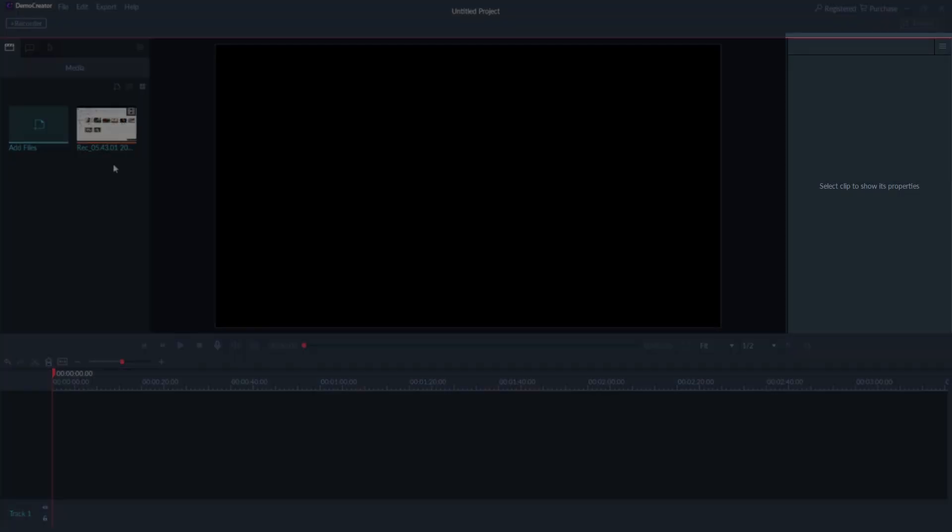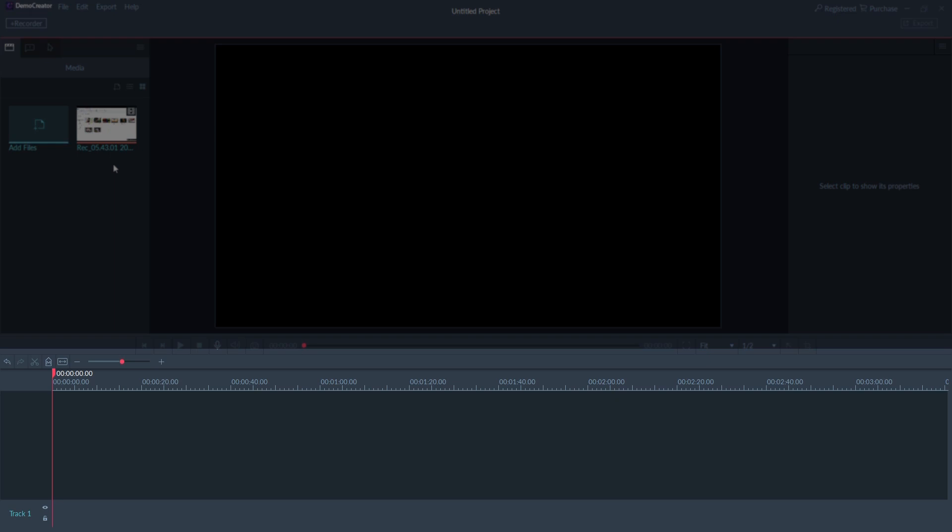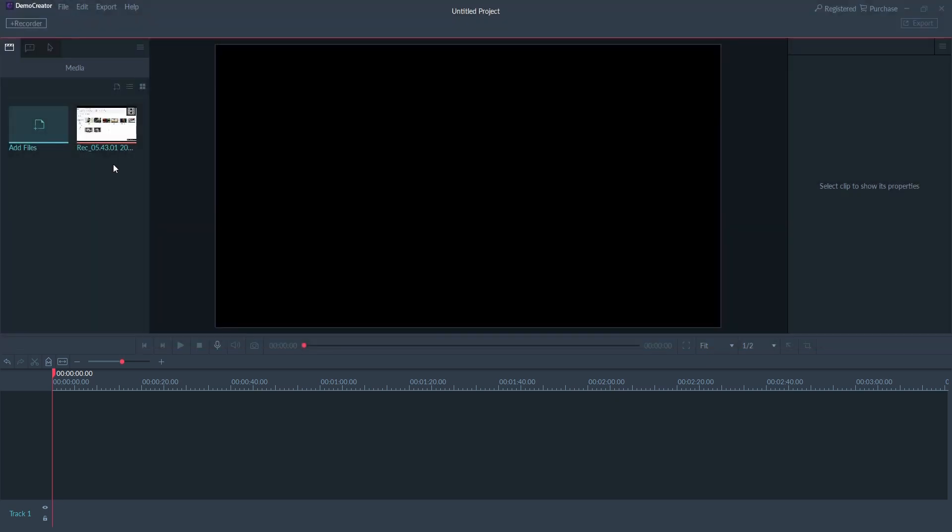On the right side we have the properties window. This shows the properties based on the element that you choose. And at the bottom is the timeline with a few important controls on the top.